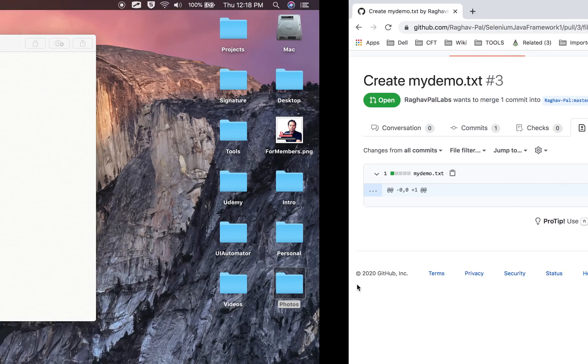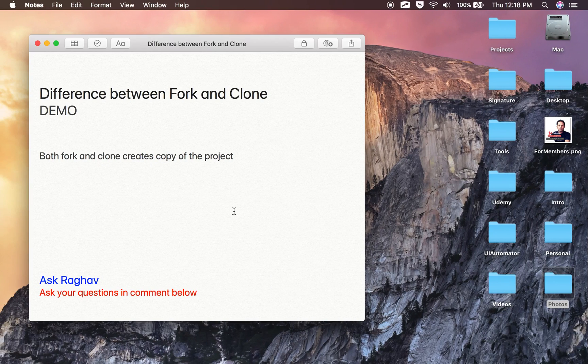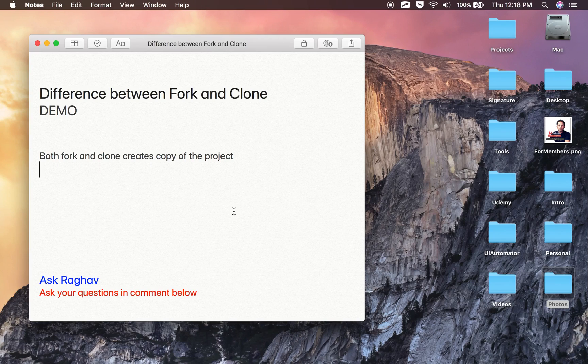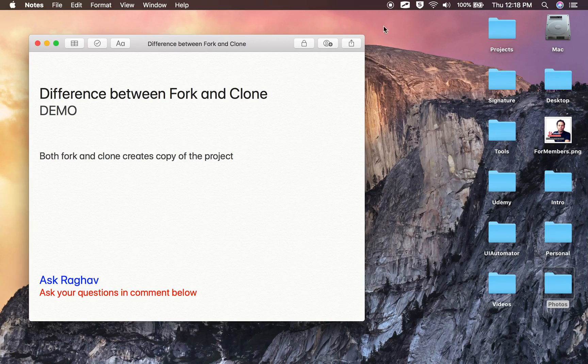So this is the basic difference between fork and clone and I hope now you understand what is forking and what is cloning. I will see you in the next episode of Ask Raghav. Thank you for watching.